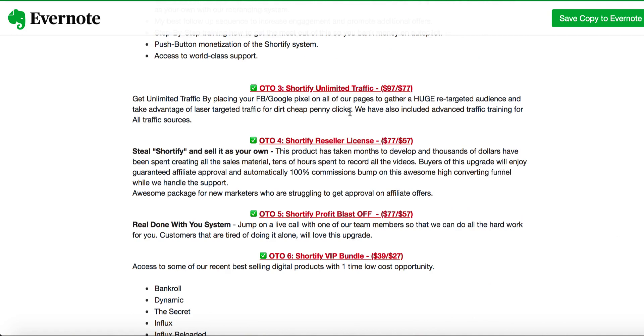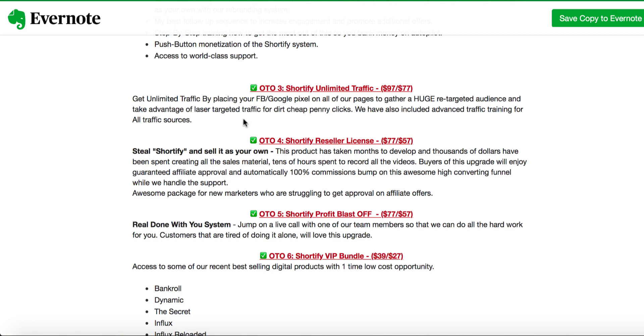OTO 3 is Shortify unlimited traffic, which is $77. Get unlimited traffic by placing your Facebook pixel. If you have a Facebook pixel, if you know it's a little bit techy how to use Facebook and Google pixel and put it on someone else's sales page - they are launching products every month, the vendor of this product - they're going to take your pixel, put it on their sales page. A lot of buyers are actually buying their products and you can retarget these people using Facebook pixel and Google pixel. If you're not techy at all, if you don't know what Facebook and Google pixel is, don't buy this OTO. It's very techy. It's not going to help you.